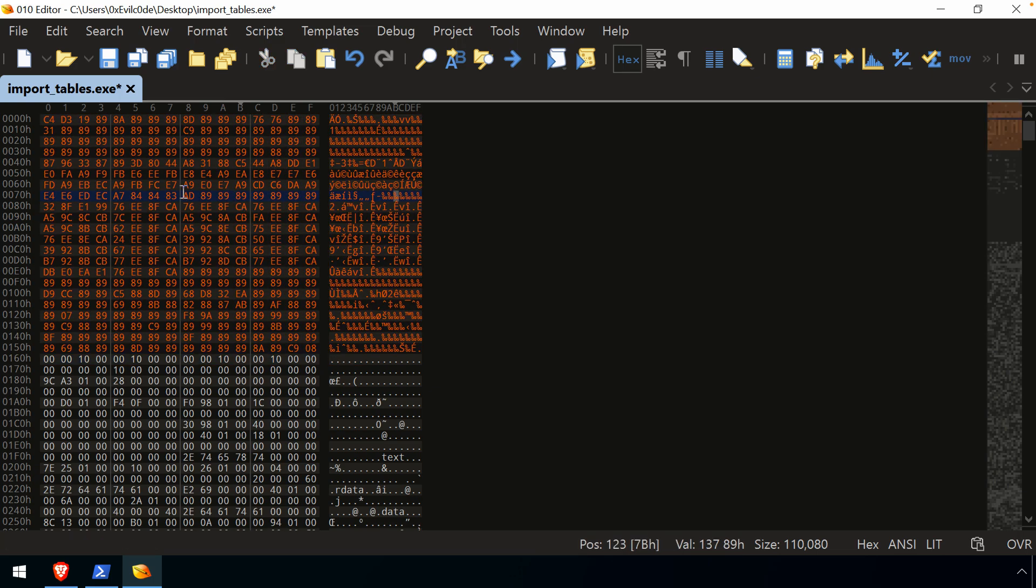And now all of those bytes were XORed with that key. Anything, any value XORed with zero is that value. So all of those null bytes you can see are now hex 89.